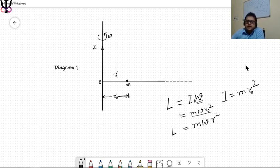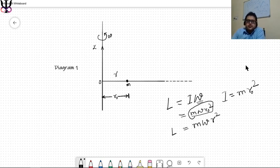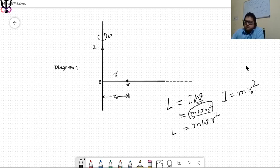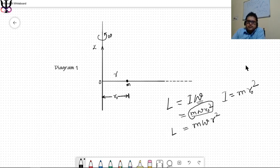Had the bead been constrained or locked at r_0, it would have been a very easy question — even a class 11 student could solve it. But that's not the case. This is basically a sliding bead problem, which makes it significantly more challenging.